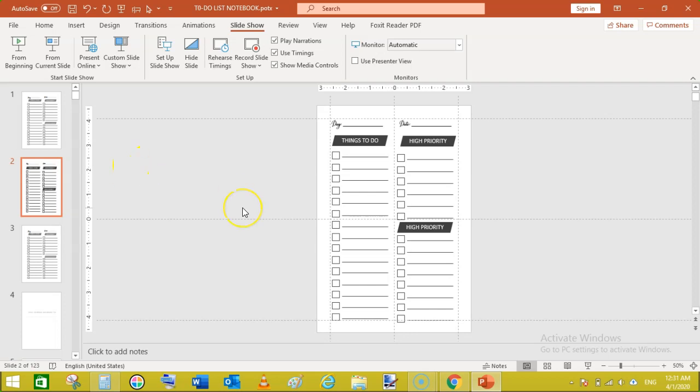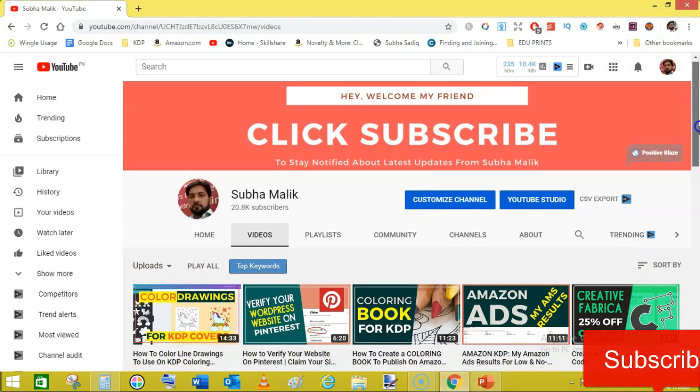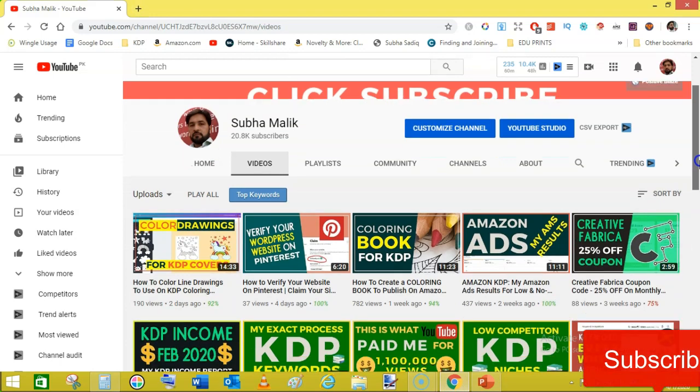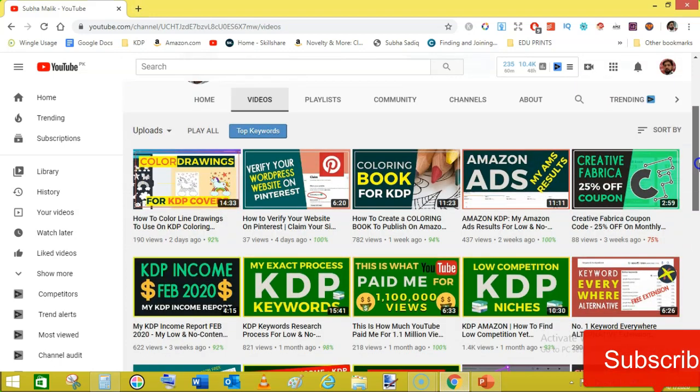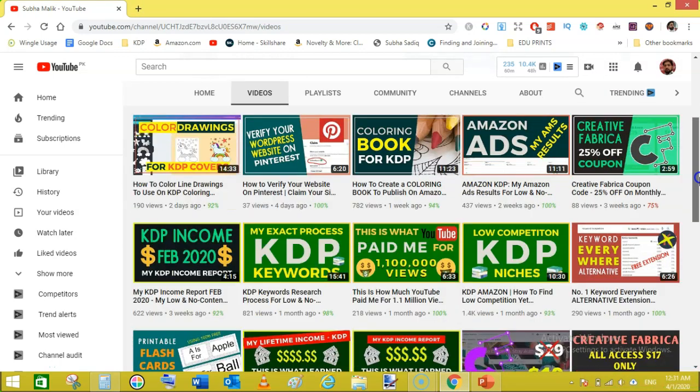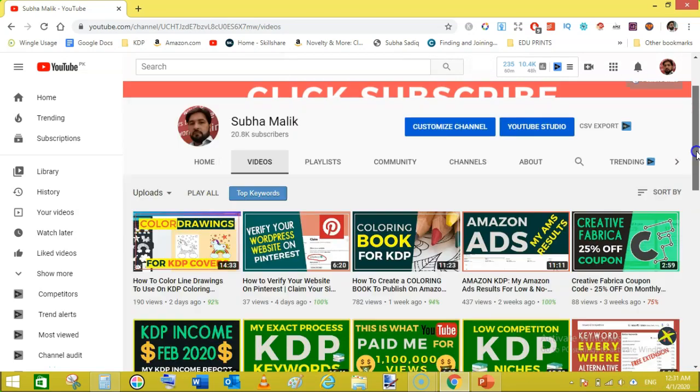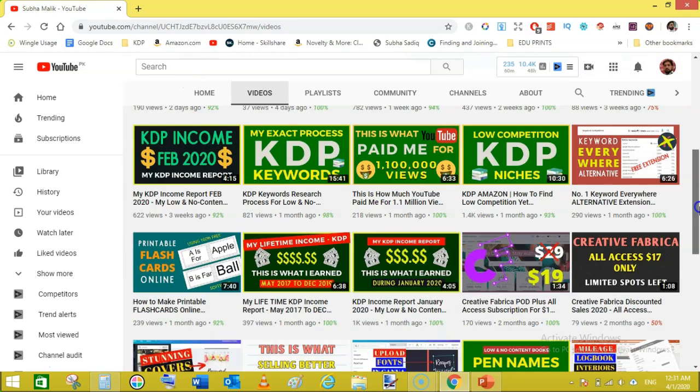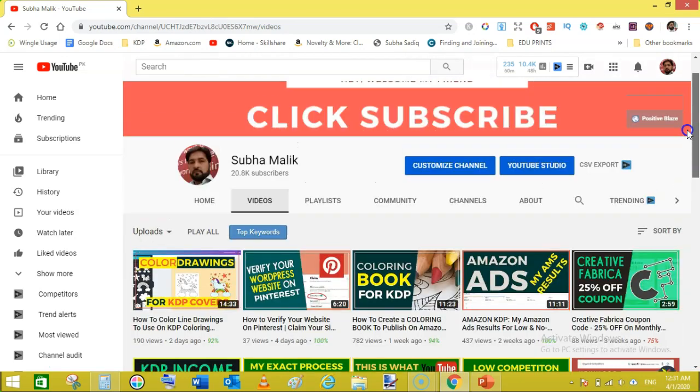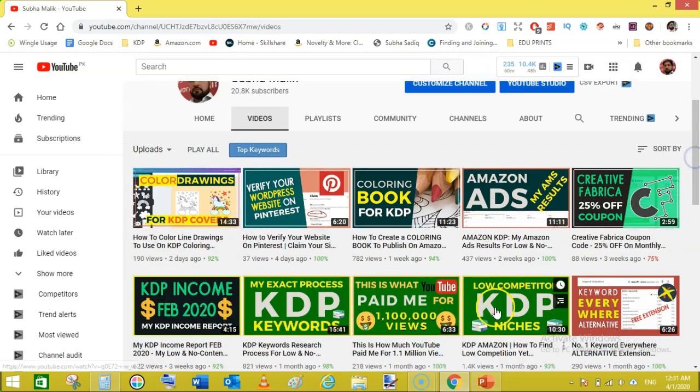So I hope you will love this video. If you are new to my channel then do subscribe to my channel because I love to keep making these videos on KDP publishing and low and no content publishing. You can see here on my channel and you can also watch my other videos as well. Thanks for watching, see you.